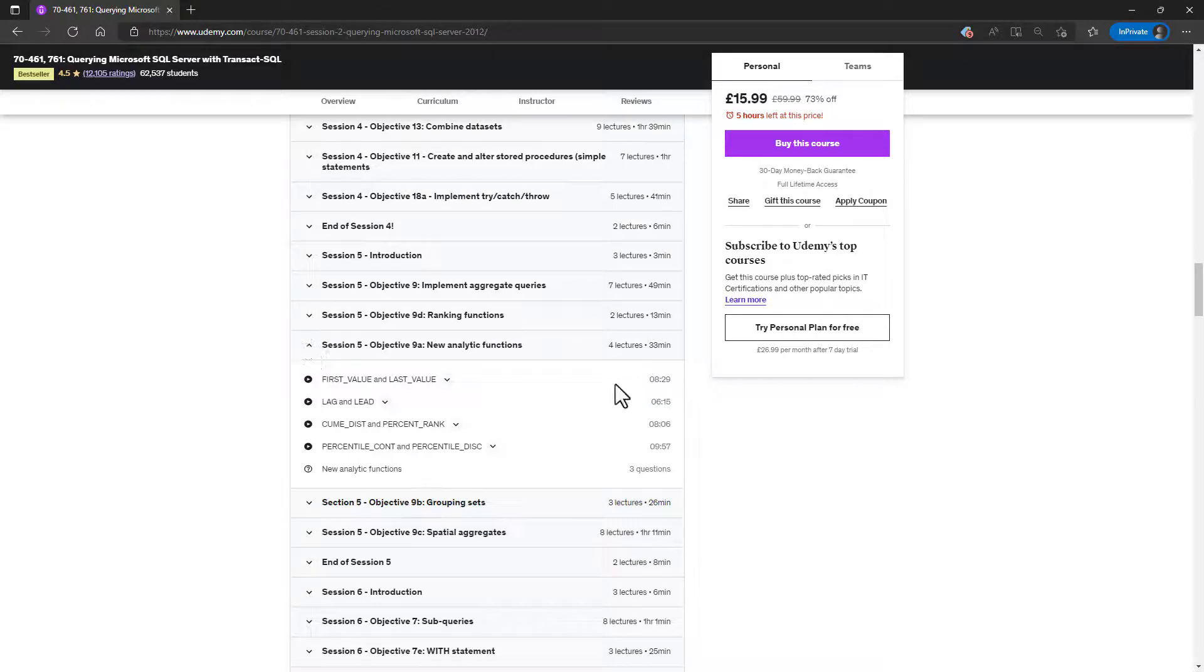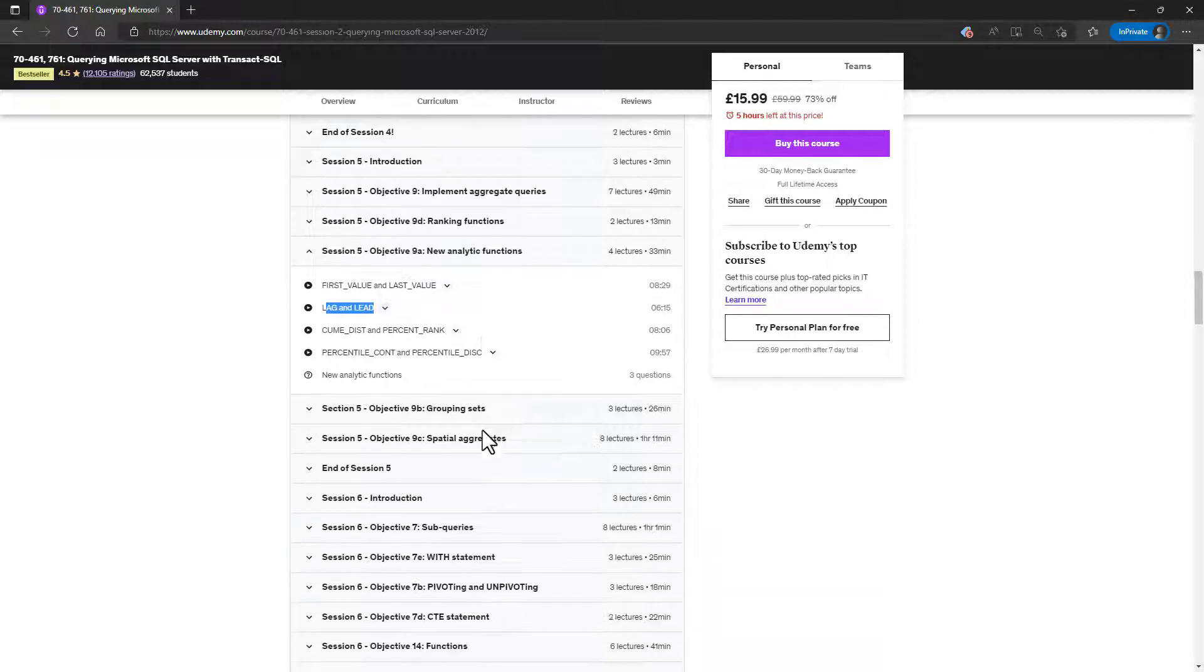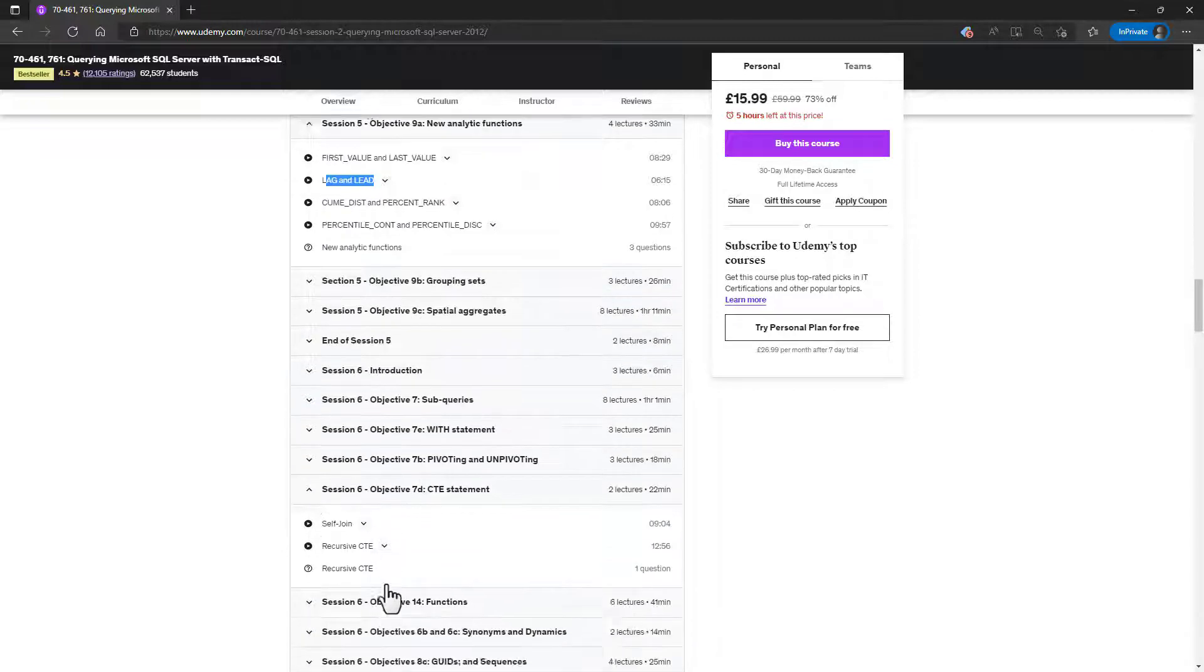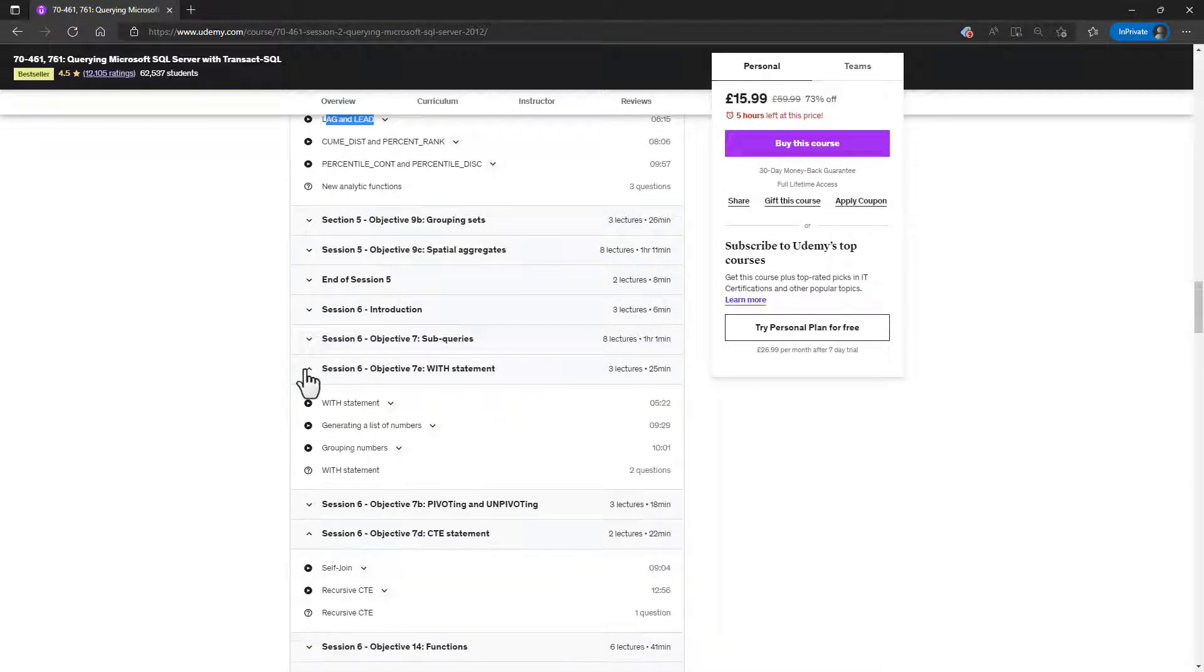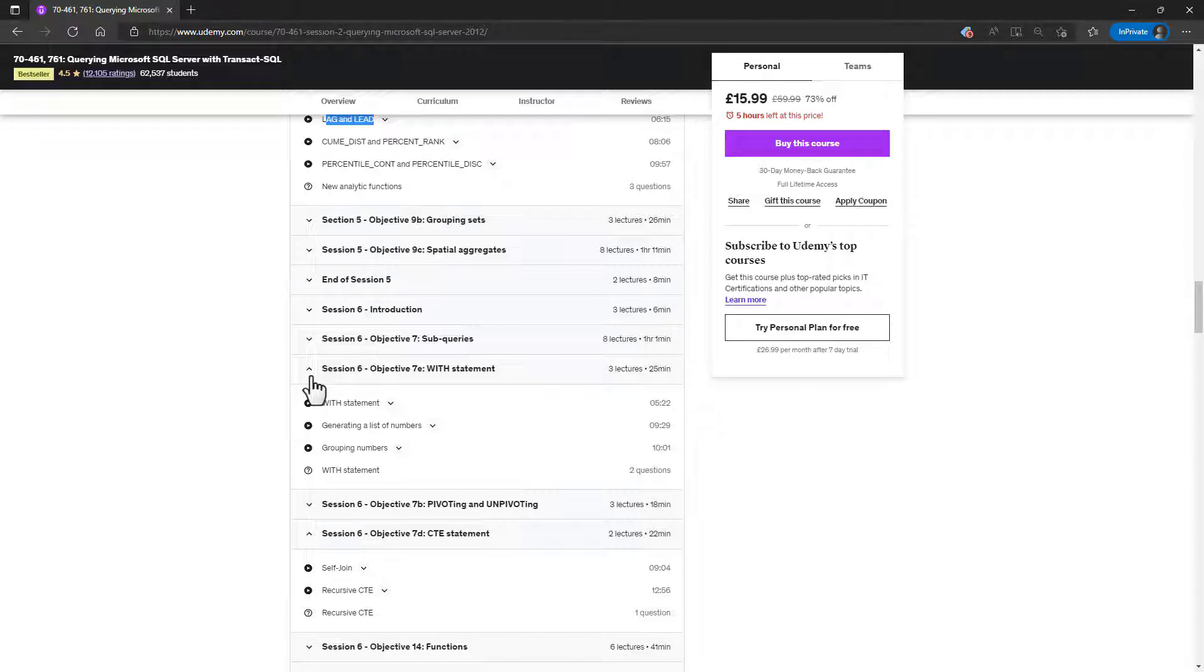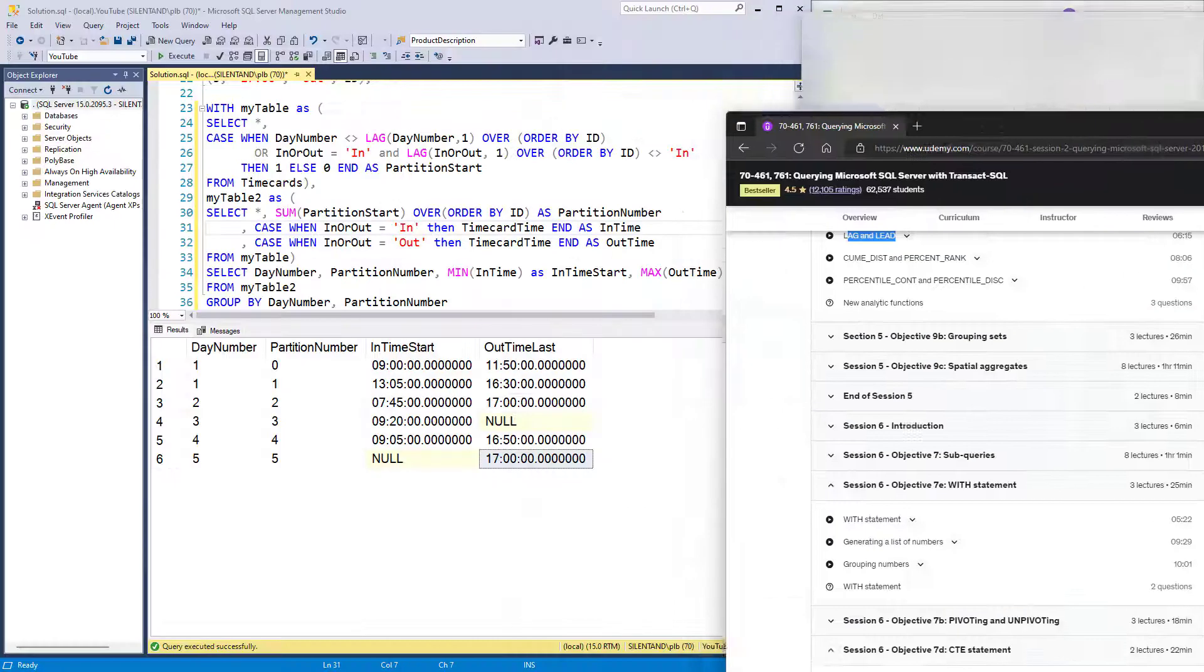So here we have got the analytic functions with lag and lead. And here we've got the CTE statement and the with statement. And there's much more in the around 29 hours of teaching. There is a link to this course in the description to this video.